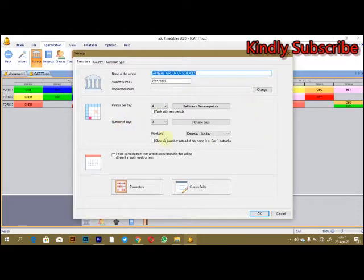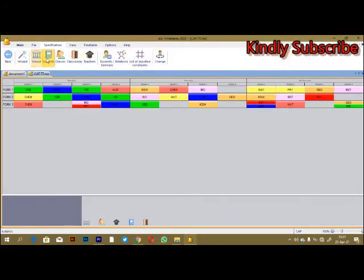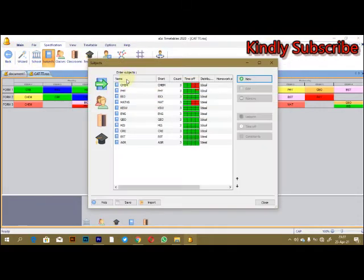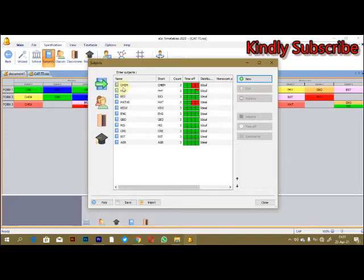Once you're done with that, it is very simple. Then we have this other section where you're going to input the subjects that are being done in that school. For me, I have 11 of them: chemistry, physics, biology, mathematics, Kiswahili, English, geography, history, CRE, business studies, and agriculture.